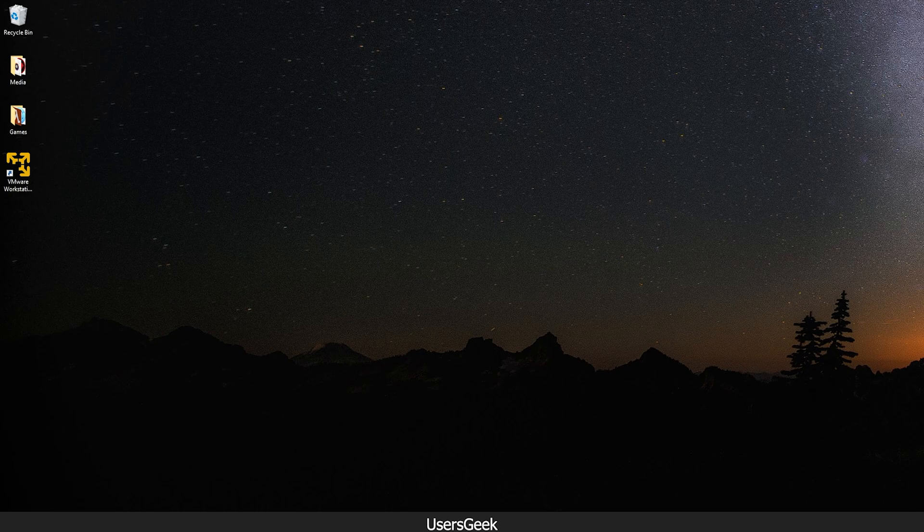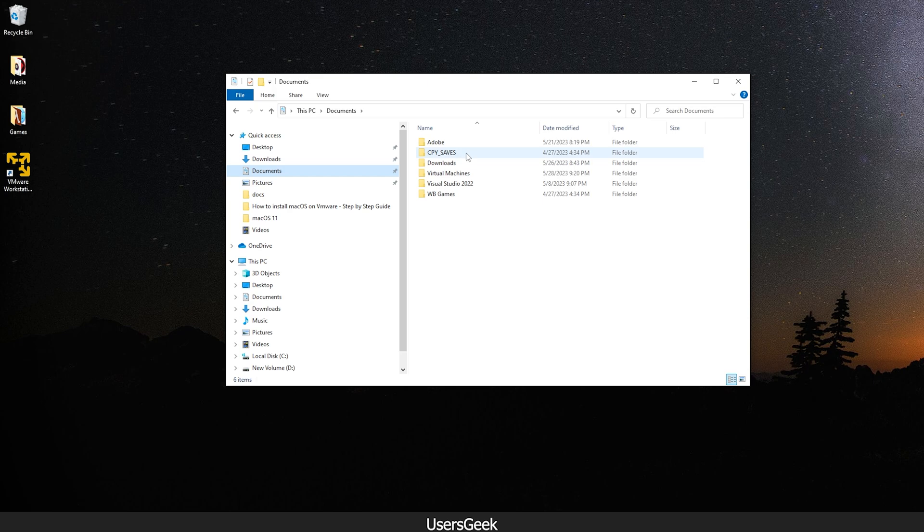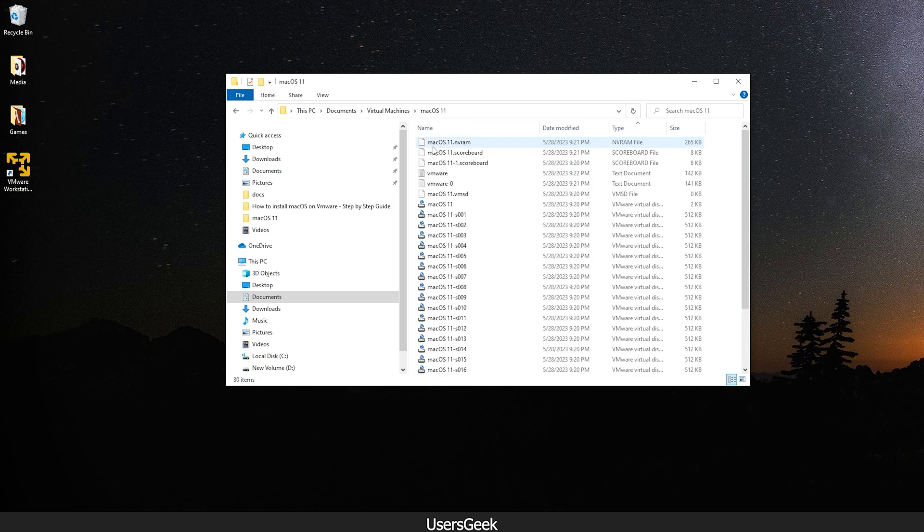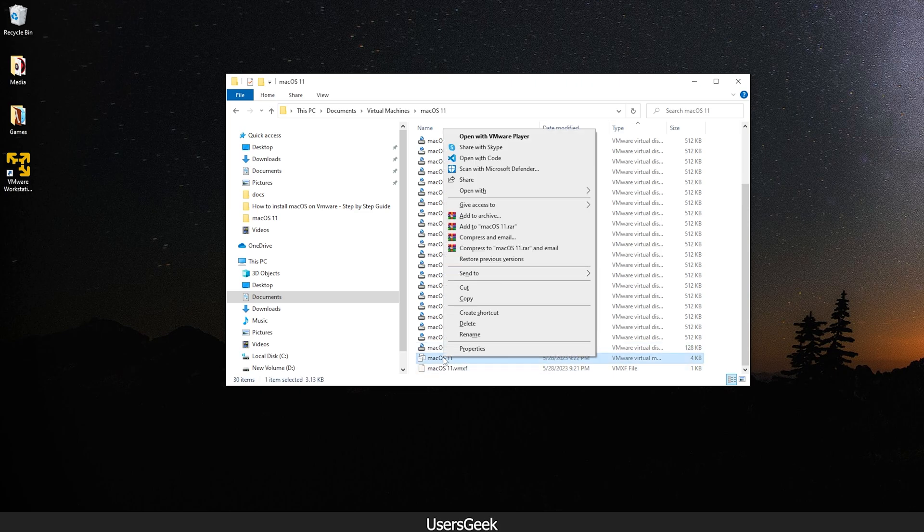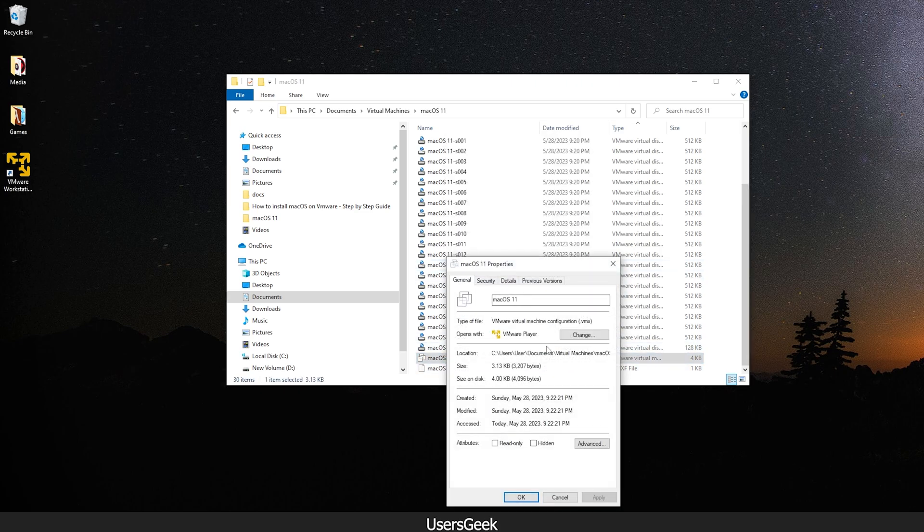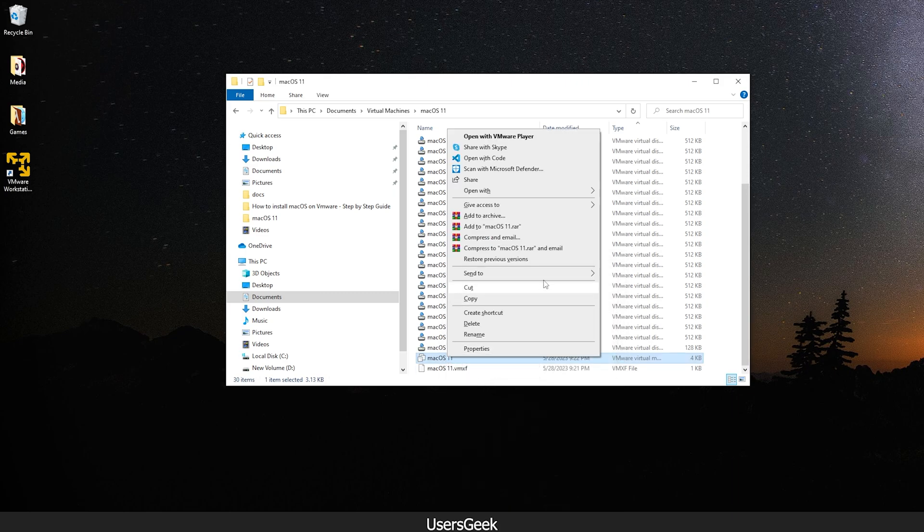So if I go to my virtual machines folder, okay, so this is where my virtual machine is located. So I will open that and you need to actually open the VMX file, okay, so you have to open that.